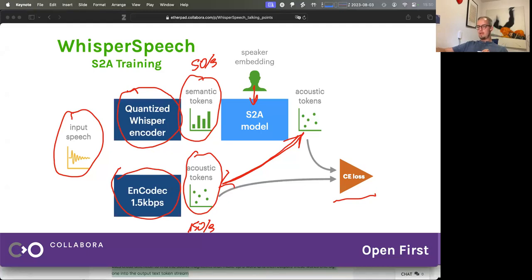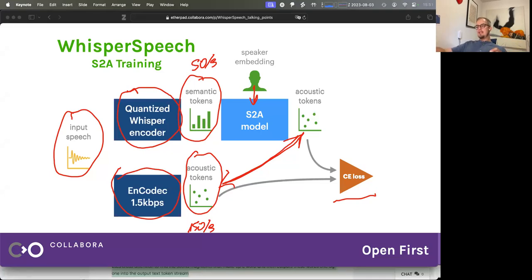That's why we chose to stick with the 1.5 kilobits per second, because honestly in my opinion, the final output is competitive with 6 kilobits per second EnCodec for speech. And to train a 6 kilobits per second model would require a lot larger model and training for a lot longer. So why do this if you could just plug in an off-the-shelf solution? The EnCodec tokens at 1.5 kilobits contain enough information to preserve both the speaker identity and basically the full speaker repertoire of sounds people make during speaking.